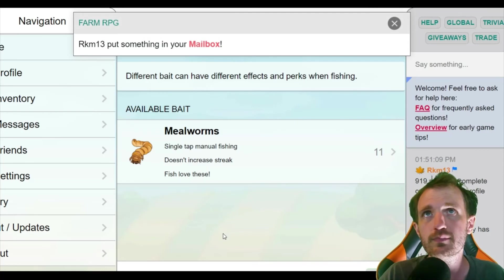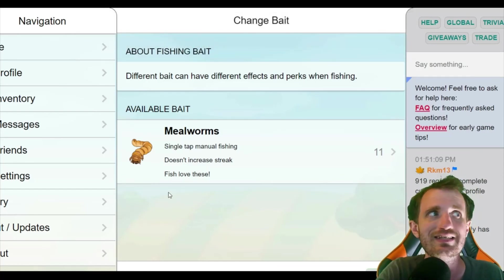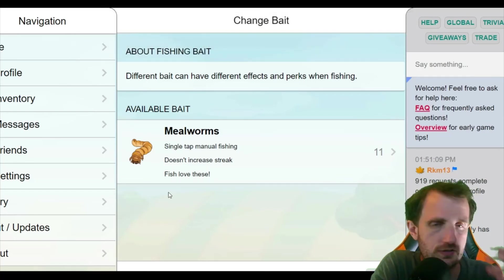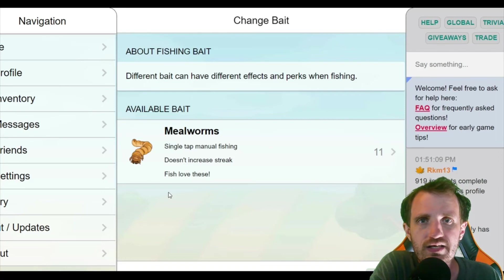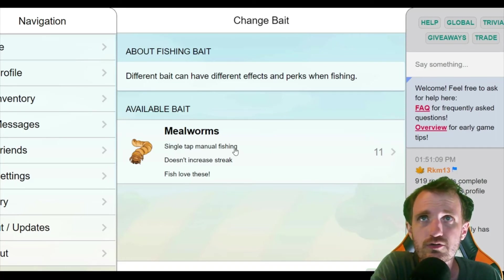But we're going to be using the mealworms. Basically the mealworms allow you to get rid of that blue thing and it kind of spams your screen really fast. Just read here it's single tap manual fishing.